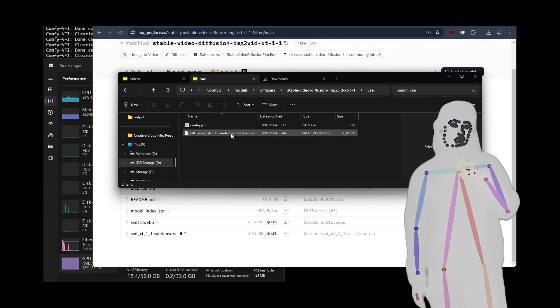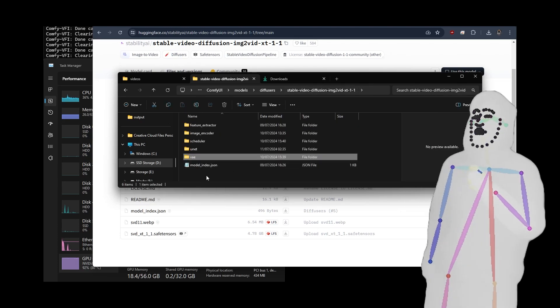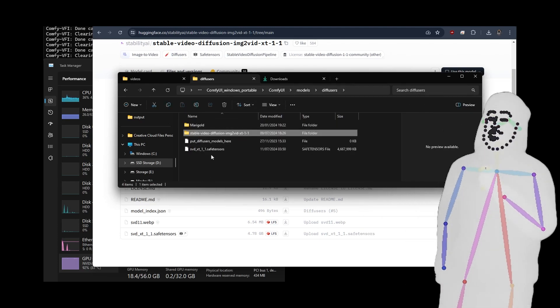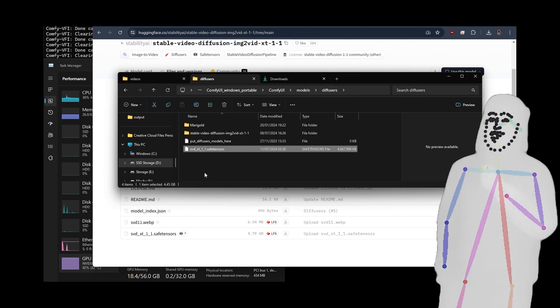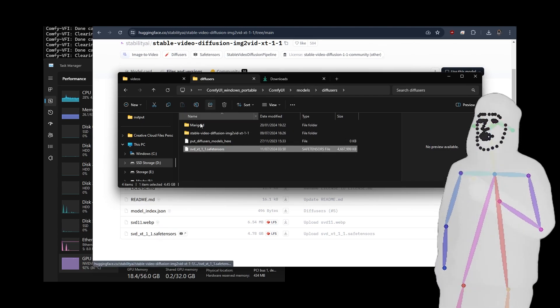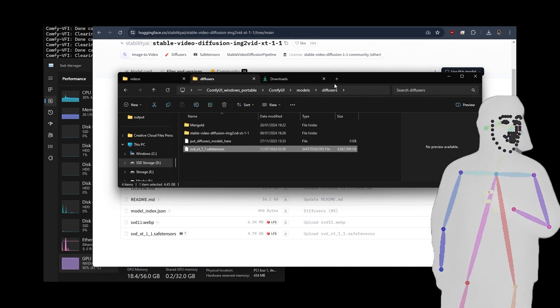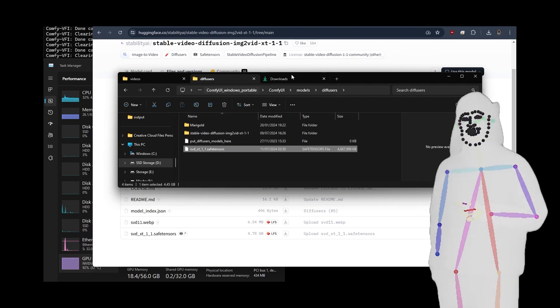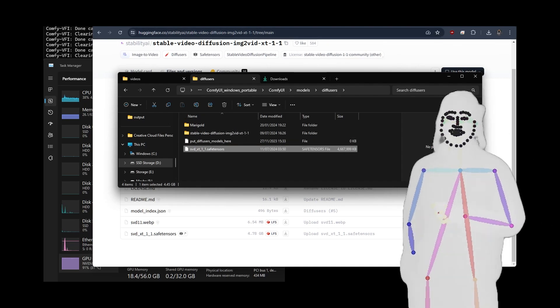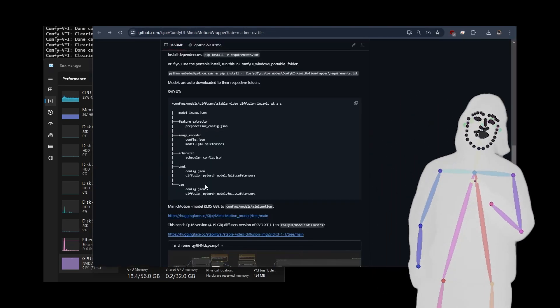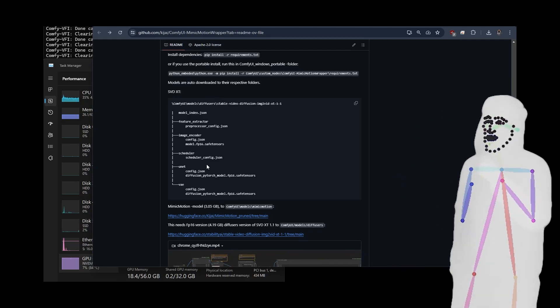And this is stable diffusion image-to-video XT1.1. There's a VAE in there as well. And then, obviously, the model index. And then if we go back up one, that file, which is this one. So I copied the whole thing into my diffusers. Made sure all of the file names were matching the pattern, which is shown just here. These are the files you need.